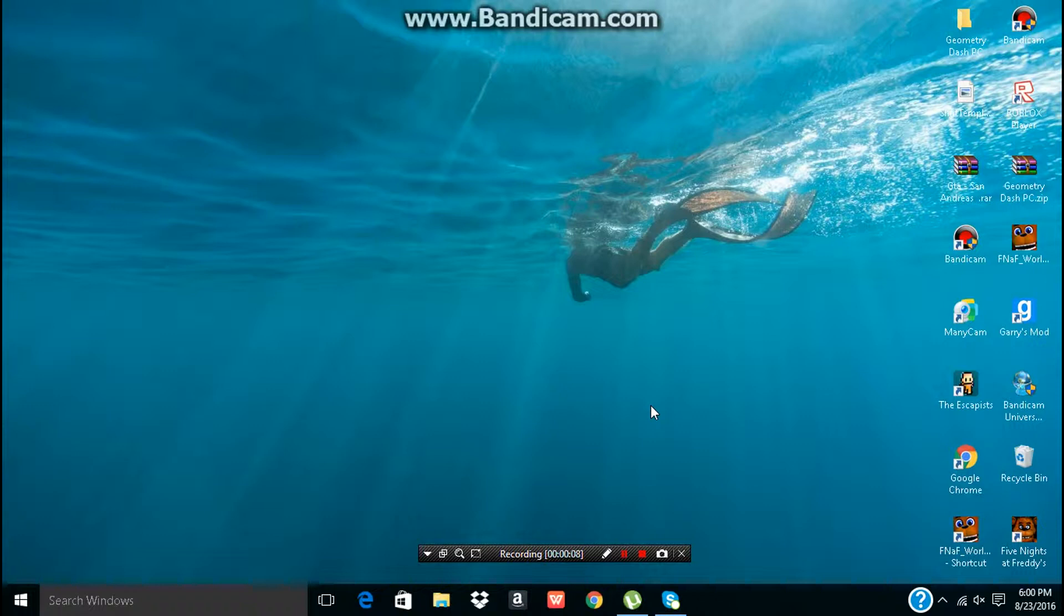I'm here to show you how to download Reigns, right, Reigns something. I don't know. Open up your browser,